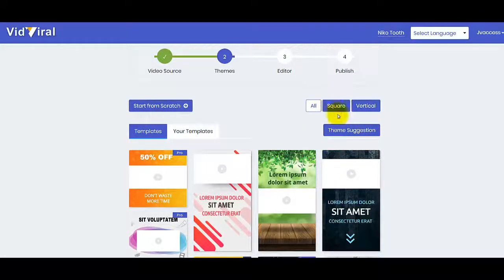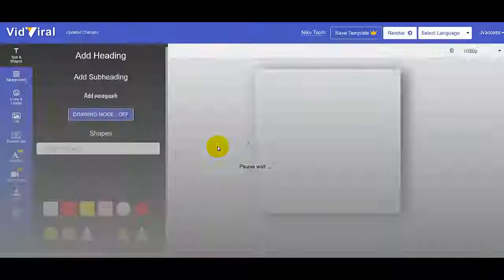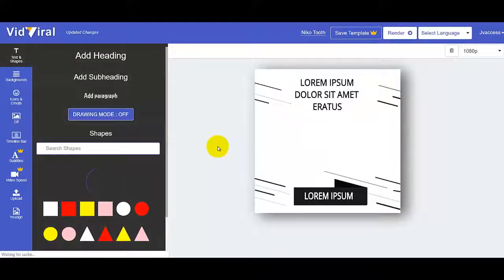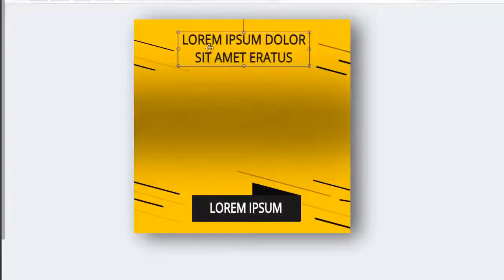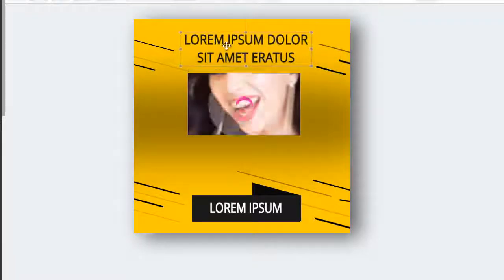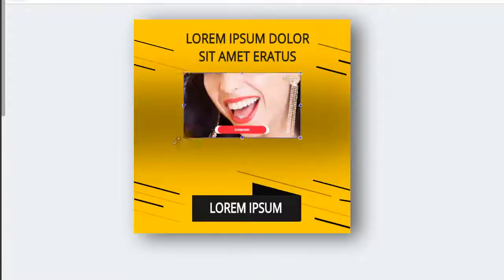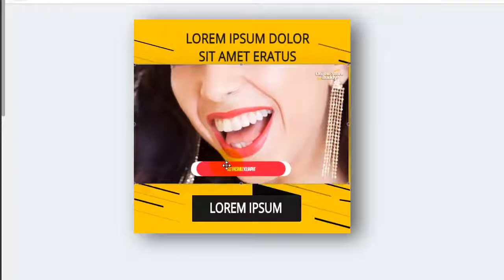You can select if you want to use a square video or vertical. Right now we'll use a square. You can choose from the templates below — let's try this one. Once you select the template, you can edit it using click and drag. You can position elements wherever you want and also enlarge the video. Then let's edit this header.